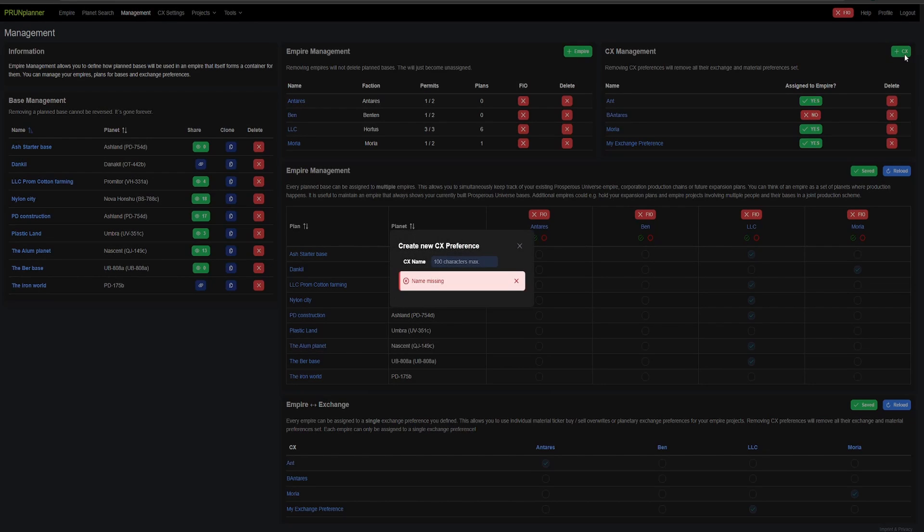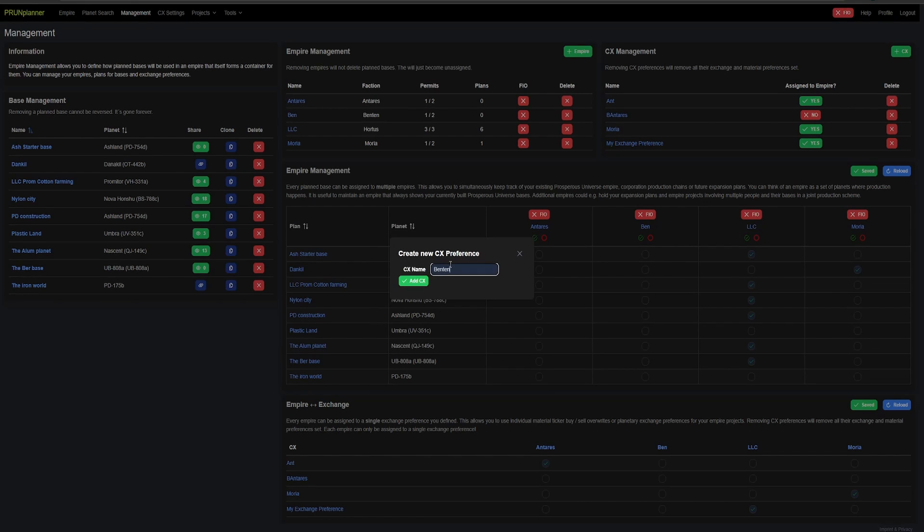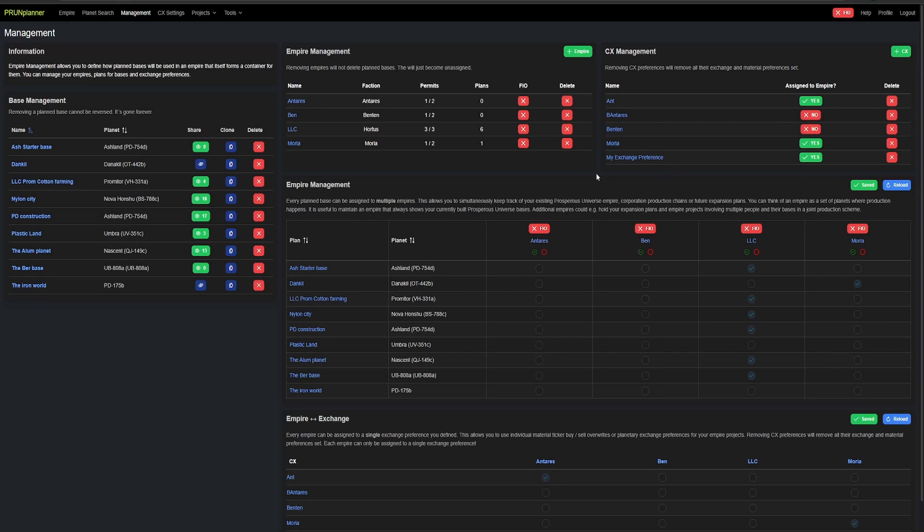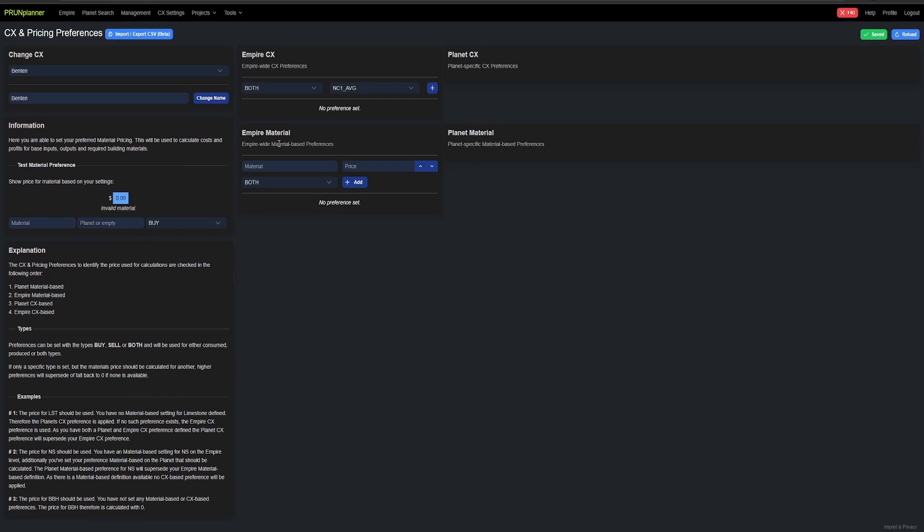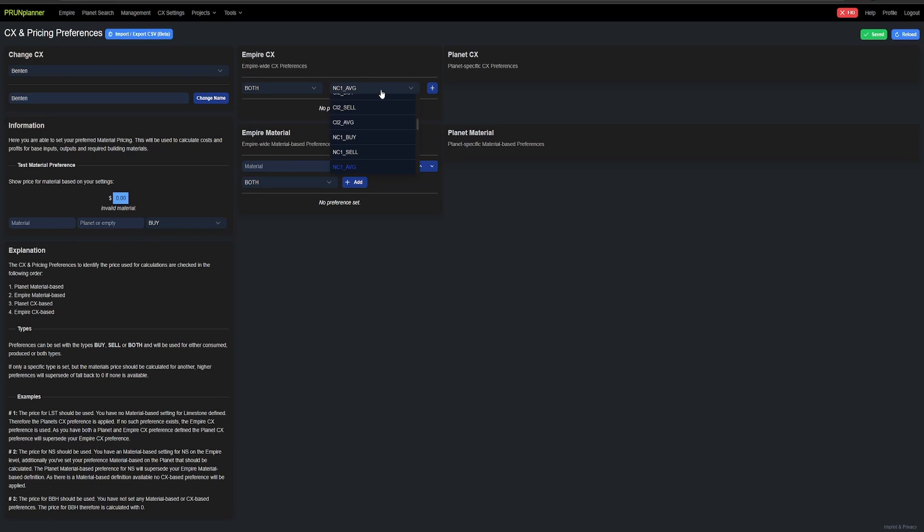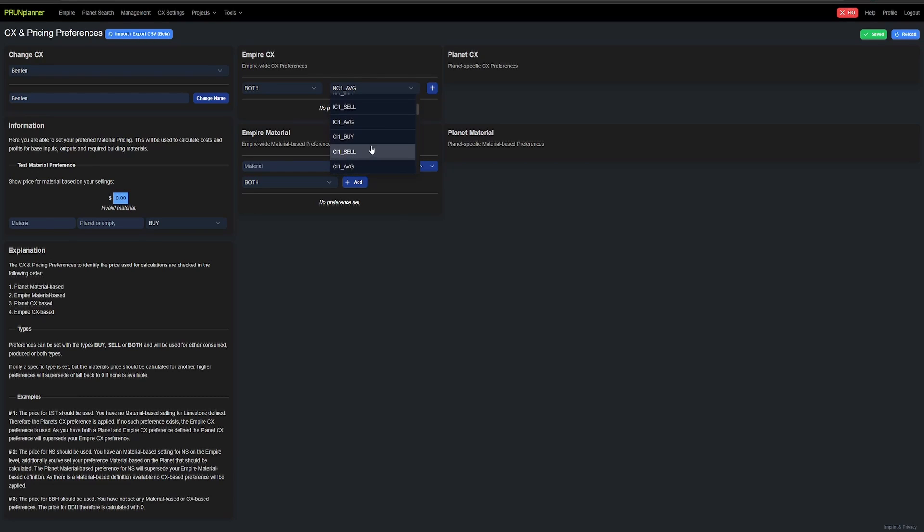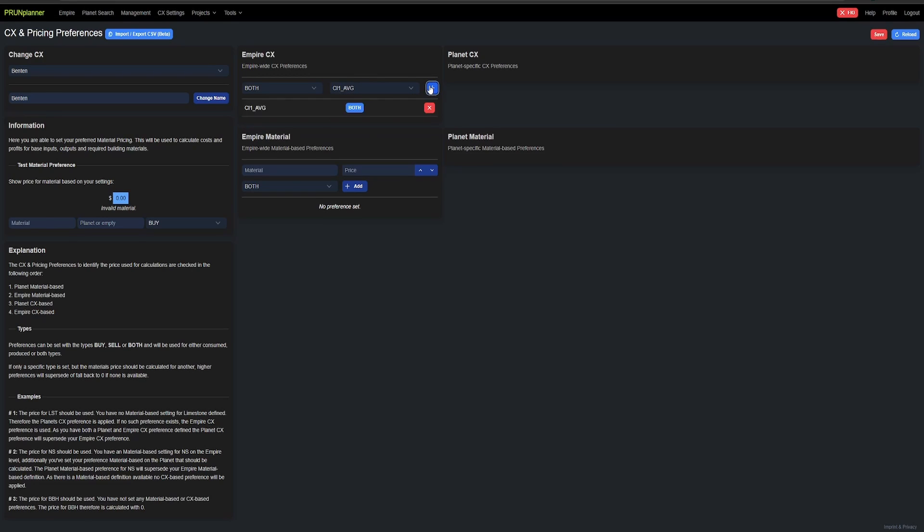So now we're going to go up here to the CX management. I'm going to do the same thing. Now this is important. Now that it's been created, we want to go inside of it. And here, this is all the different CX details. Now for your Empire CX, you want to leave it at both because this will calculate both buying and selling. And then you want to go here and you want to find the one you use. Now Benton is CI1, so we're going to set that to the average and we're going to add it. Now that it's added, we're going to make sure we save it.